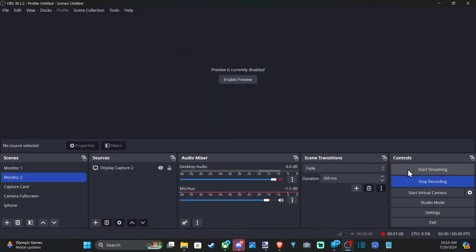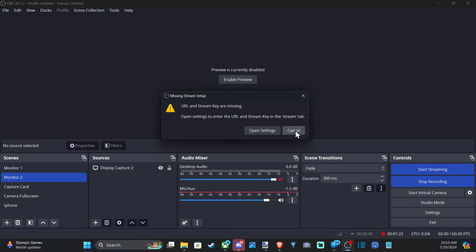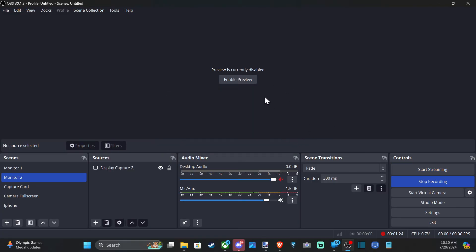I can go over to Start Streaming now and select this, and I have this little box pop up. Now it looks like I don't have a stream key in there, so I won't be able to stream anyway — I'd have to go to Open Settings and add a stream key. But you get that little confirmation now so you don't accidentally start streaming.